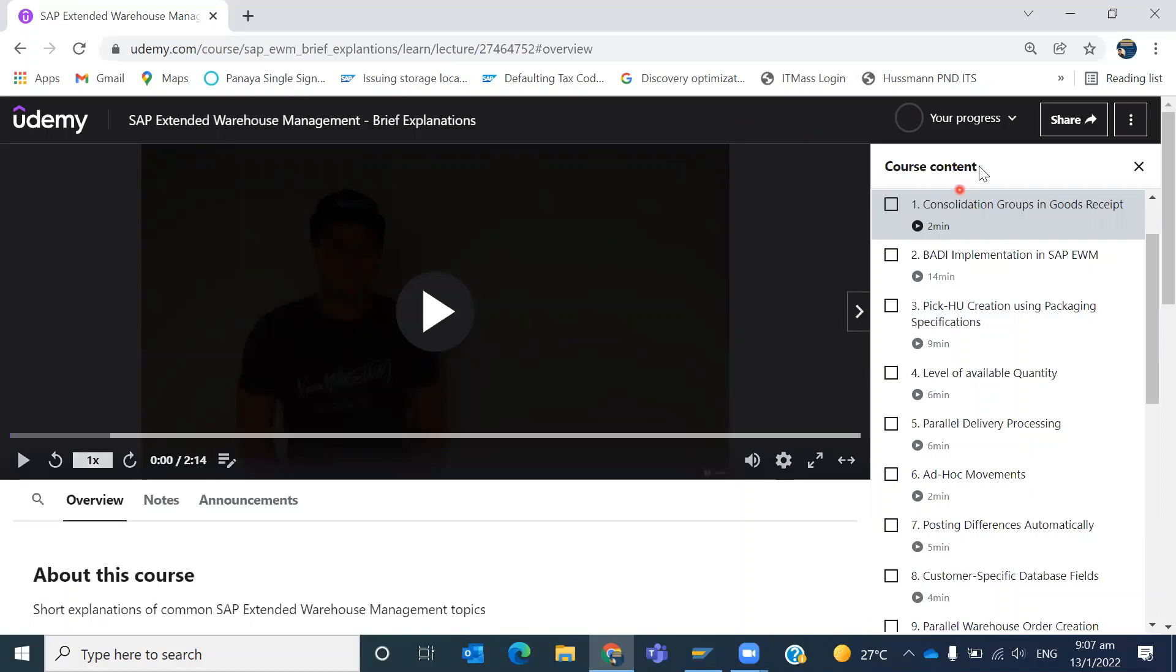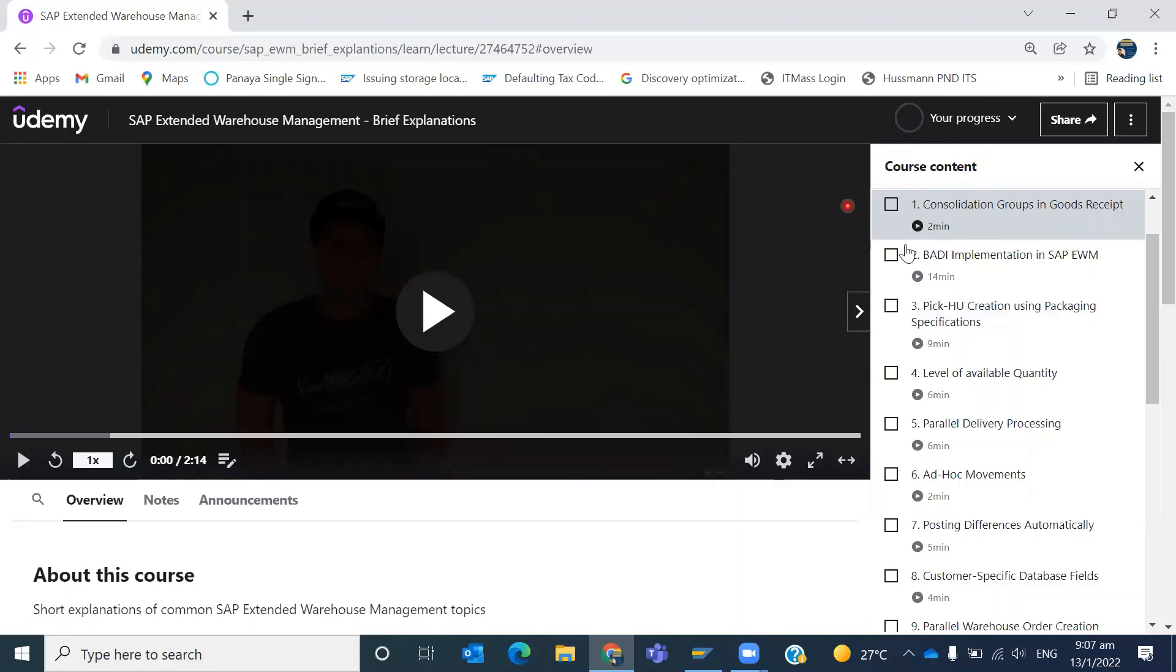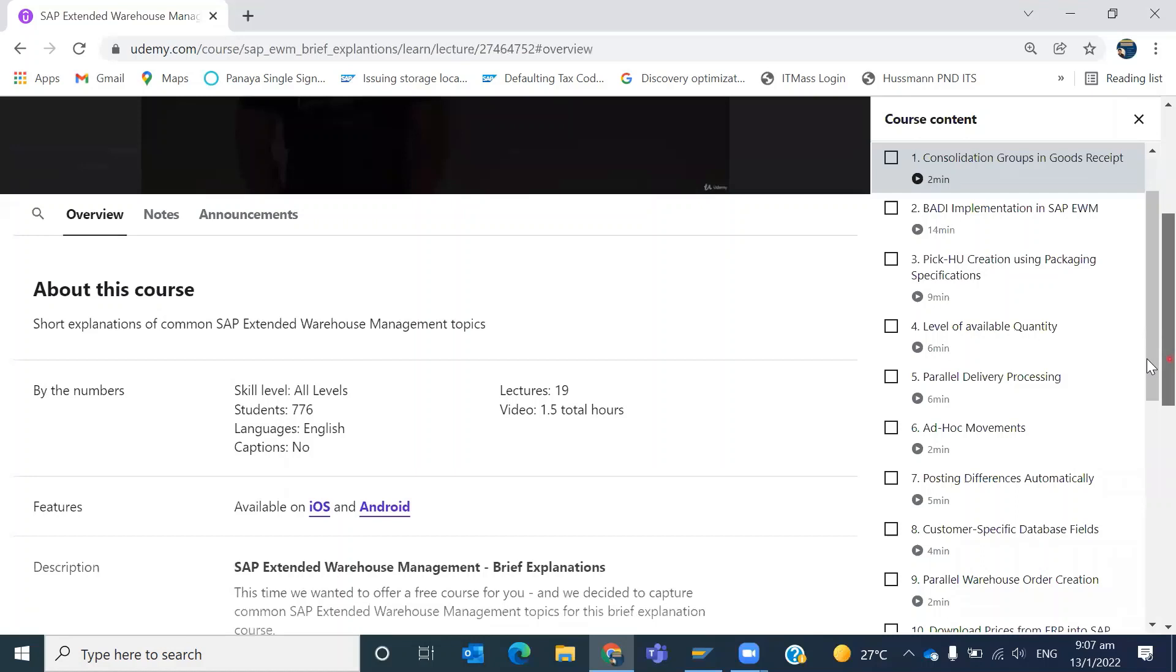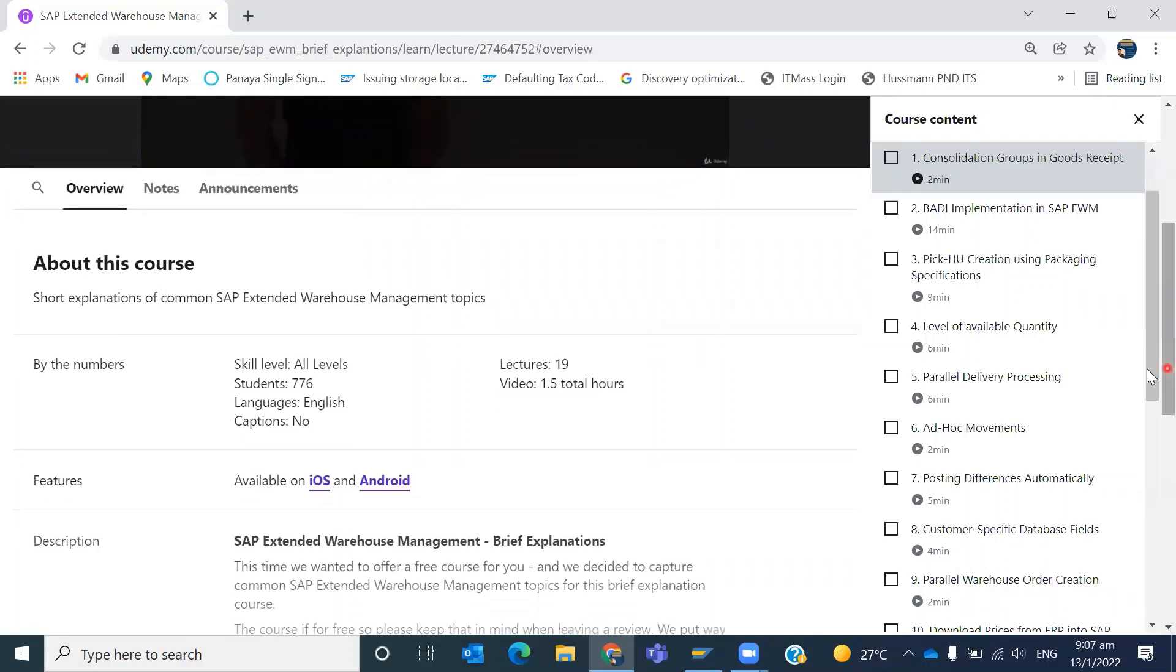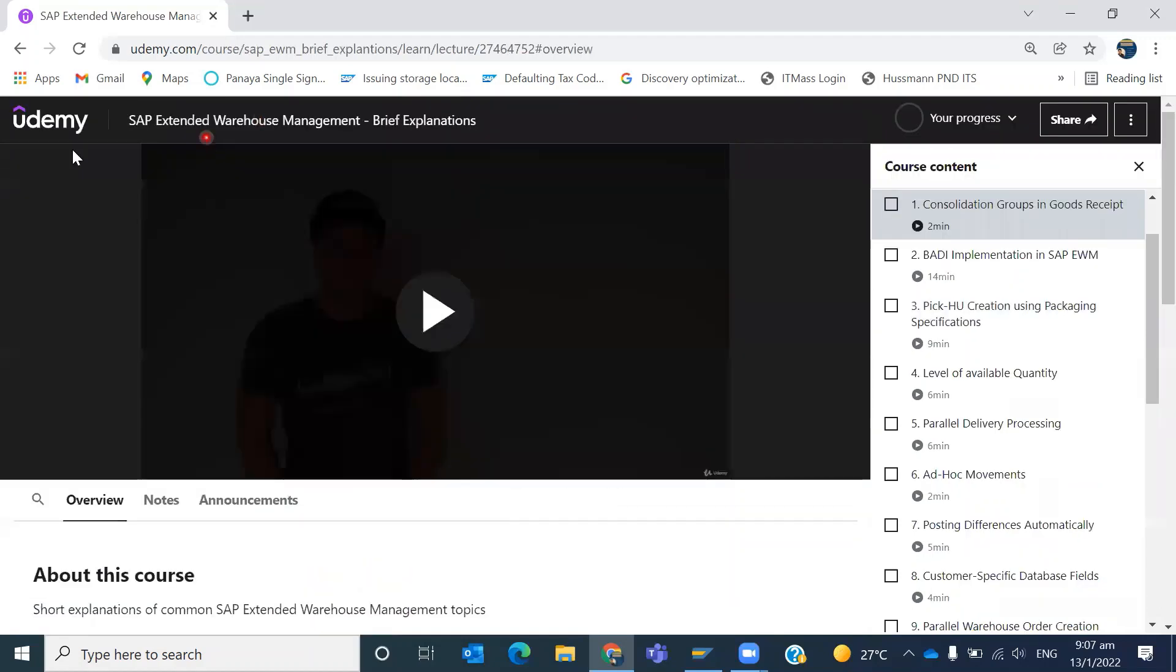Once you are completing any course, you can give a rating to the respective trainer, and that will be helpful for them to grow in their respective domain. This is the way how you can support trainers on Udemy.